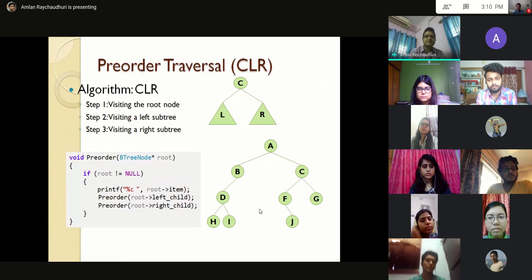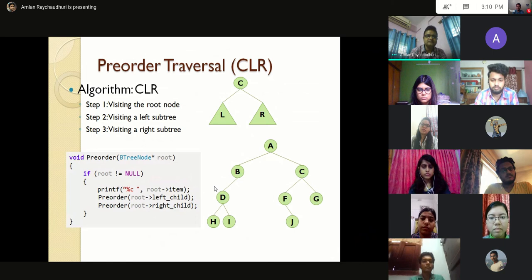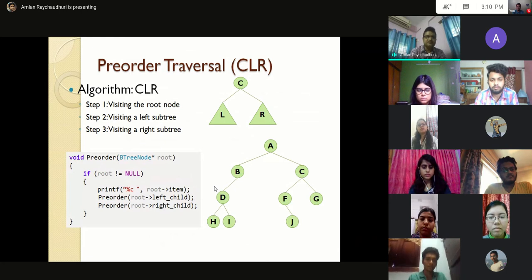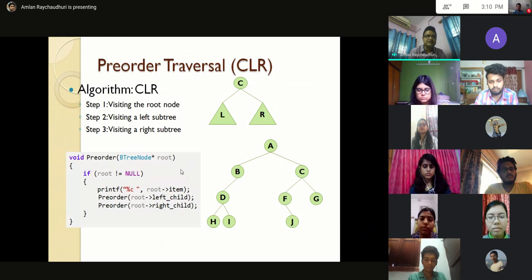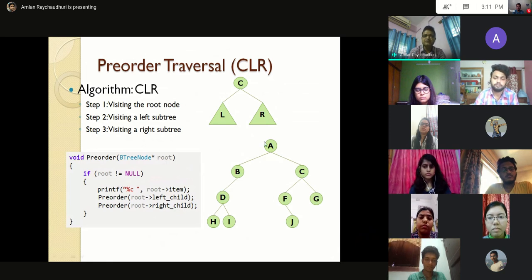Pre-order traversal, also called CLR, visits root first, then left subtree, then right subtree. The function receives root as argument. The logic is: if root is not equal to null, first print the root item, then recursively call pre-order with root's left child, then again call pre-order with root's right child as argument.